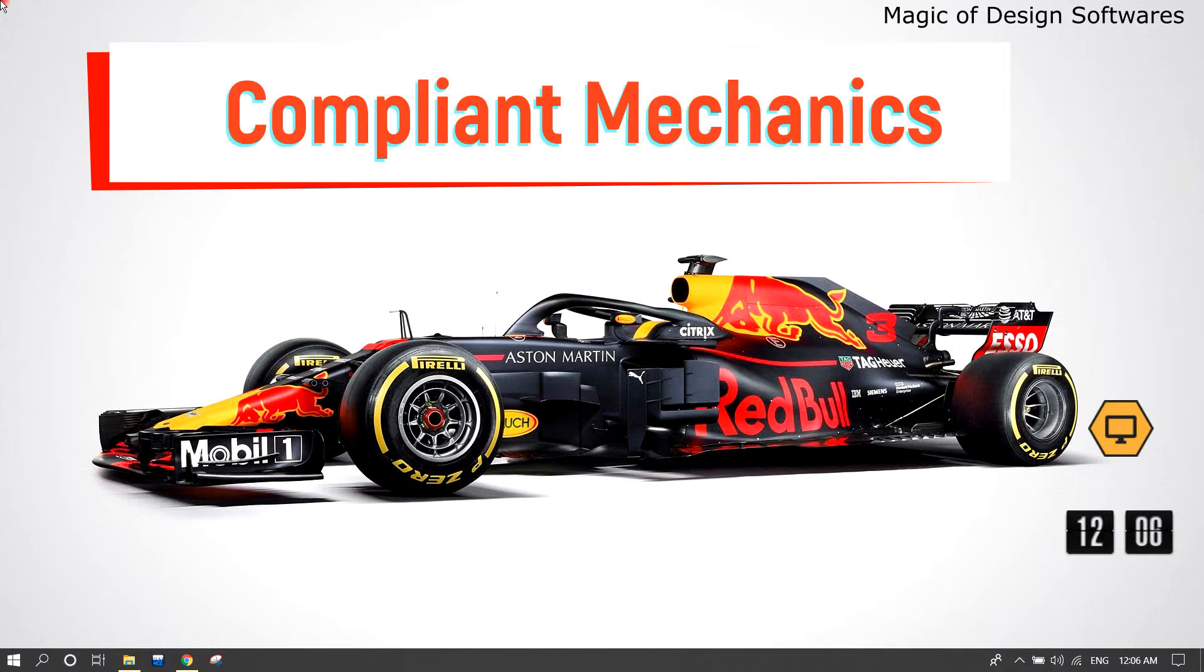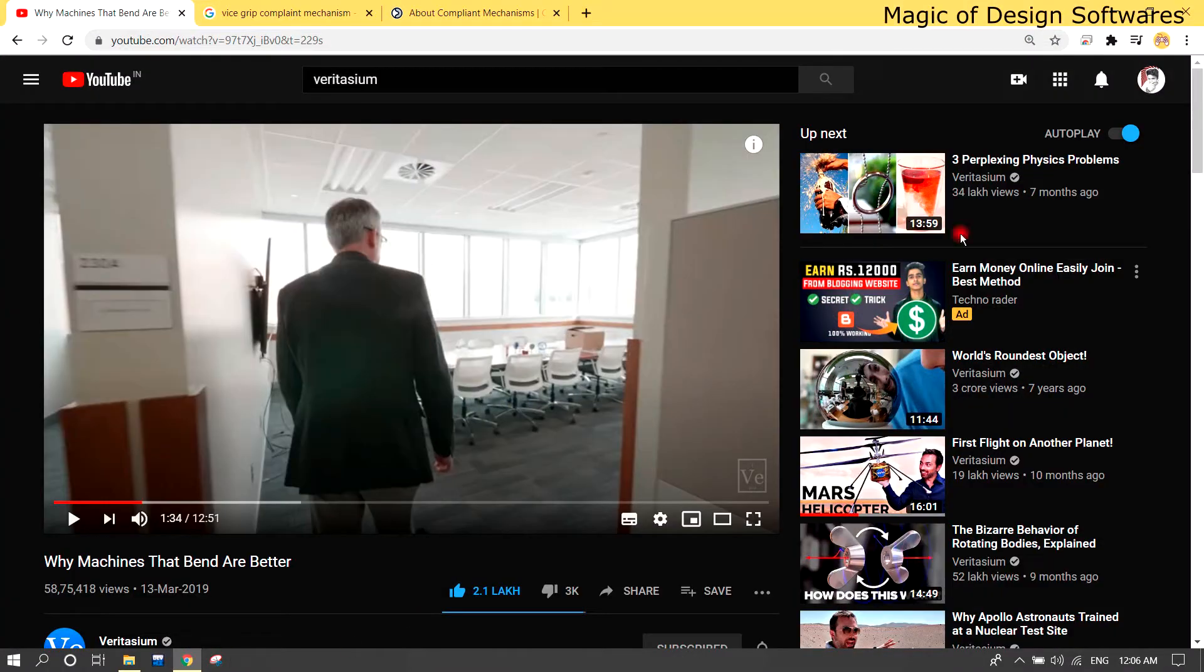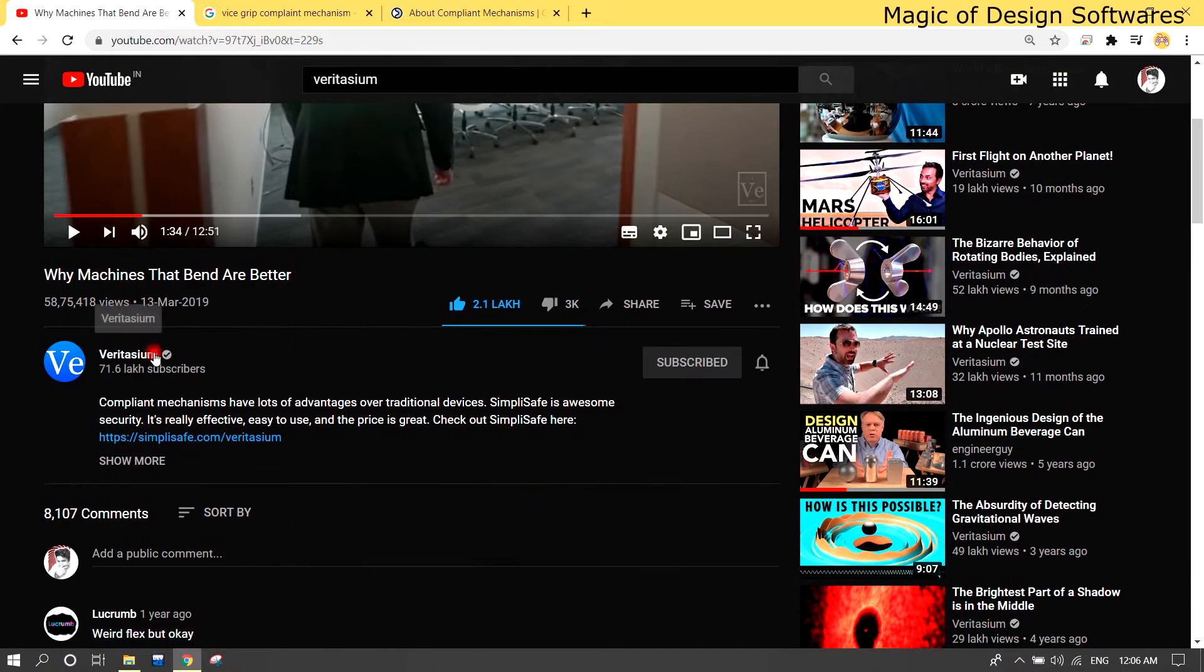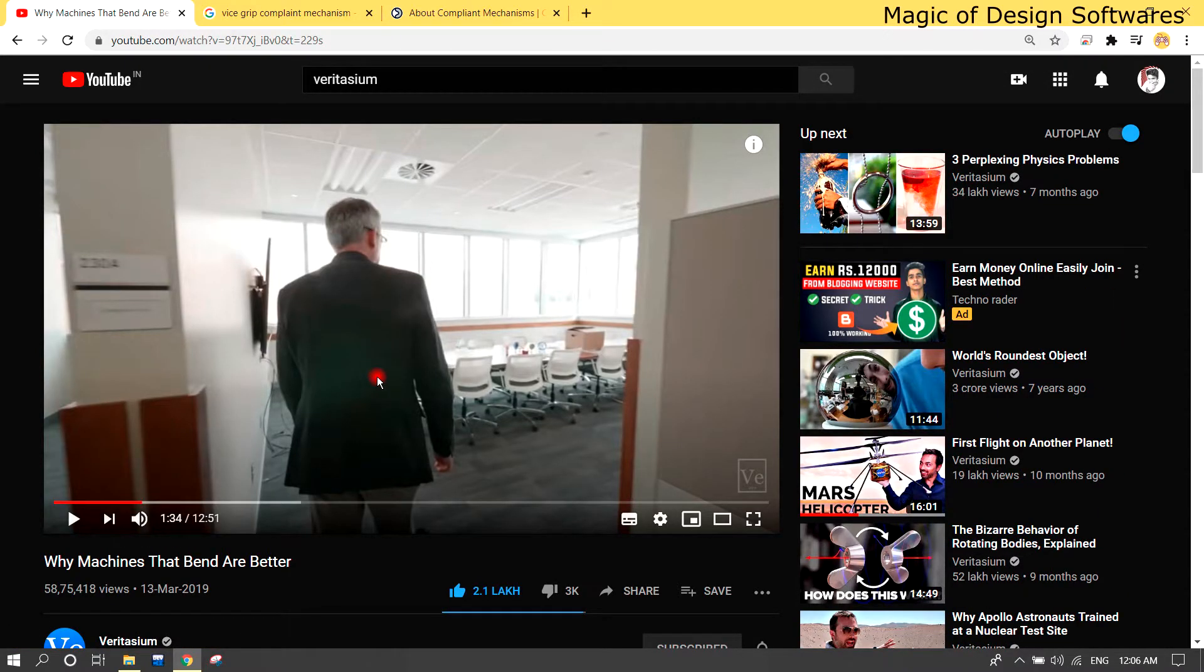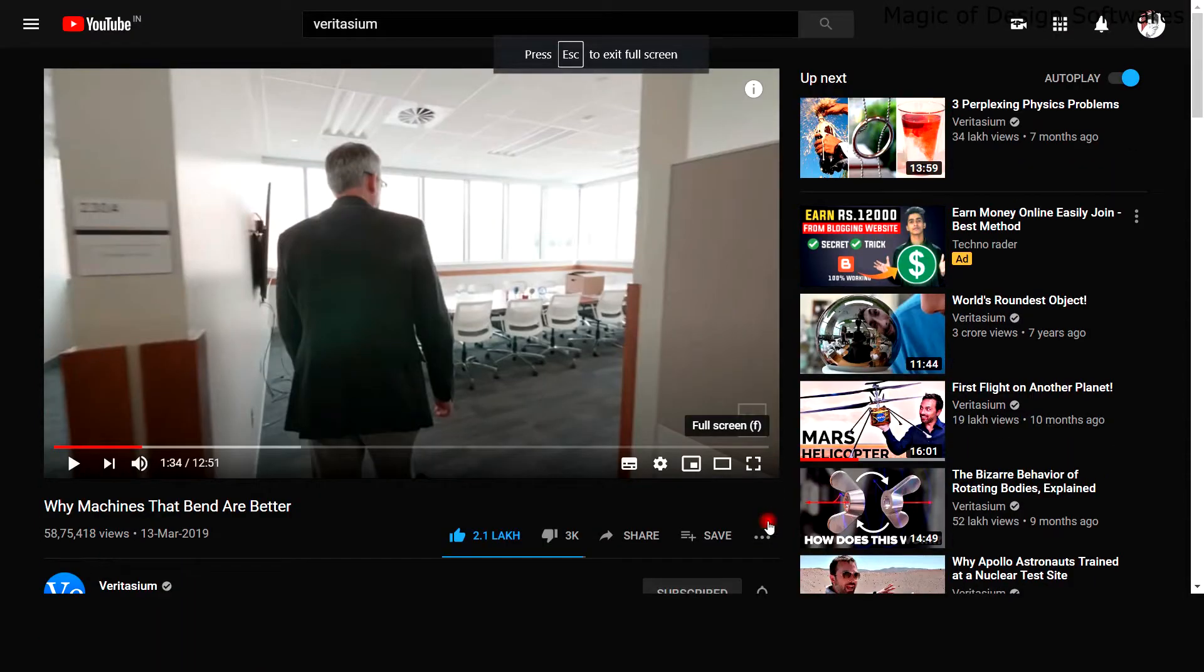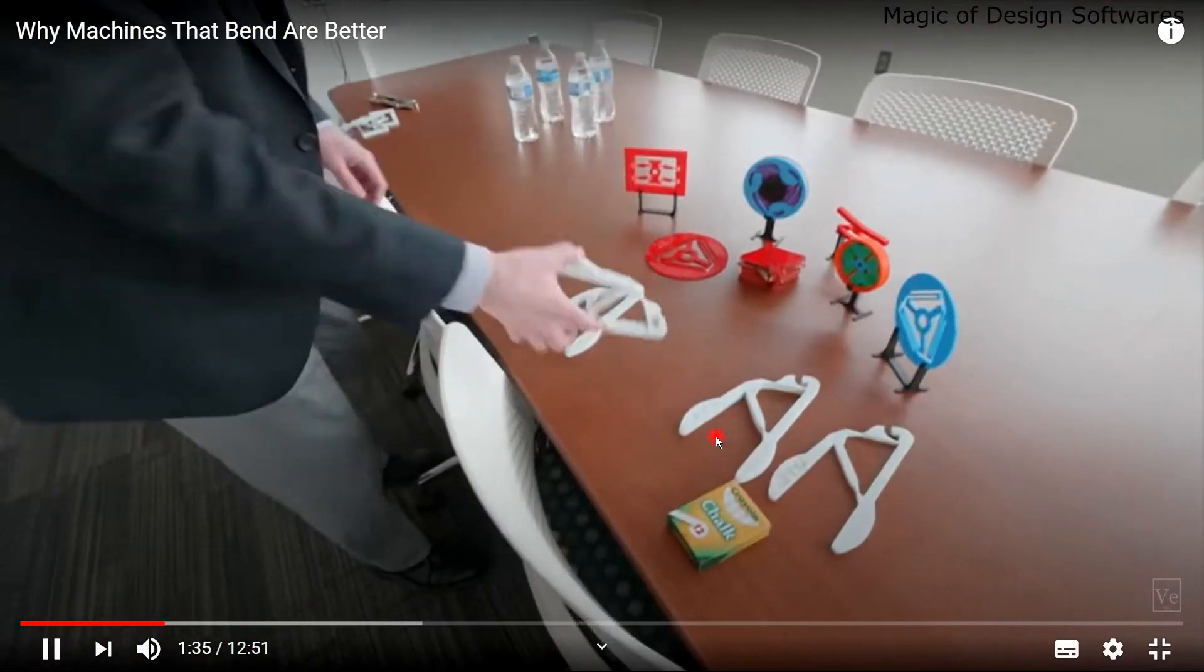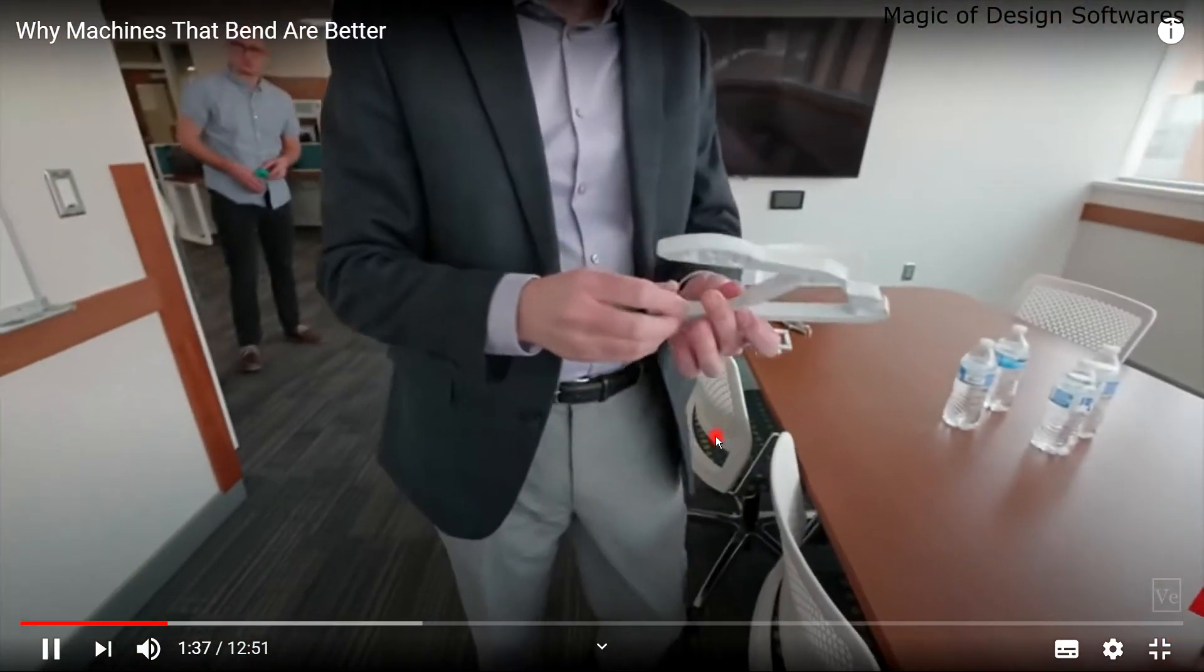Welcome back everyone. Today I'm going to show you the most fascinating topic of engineering: compliant mechanics. On this channel, We Does, you can get the maximum overloaded topics of engineering.